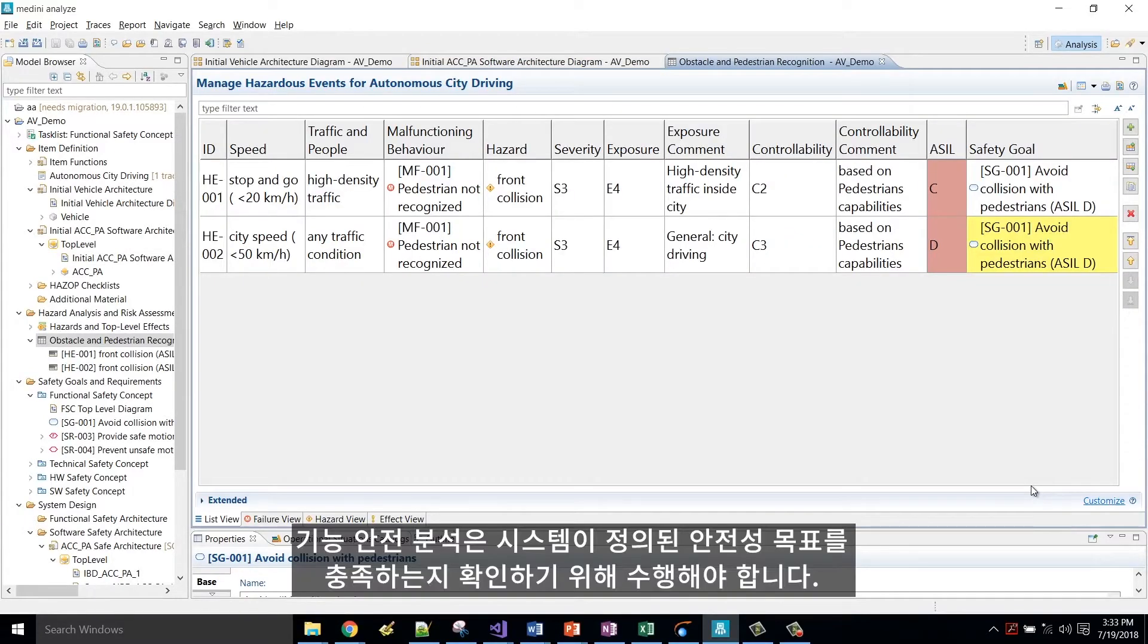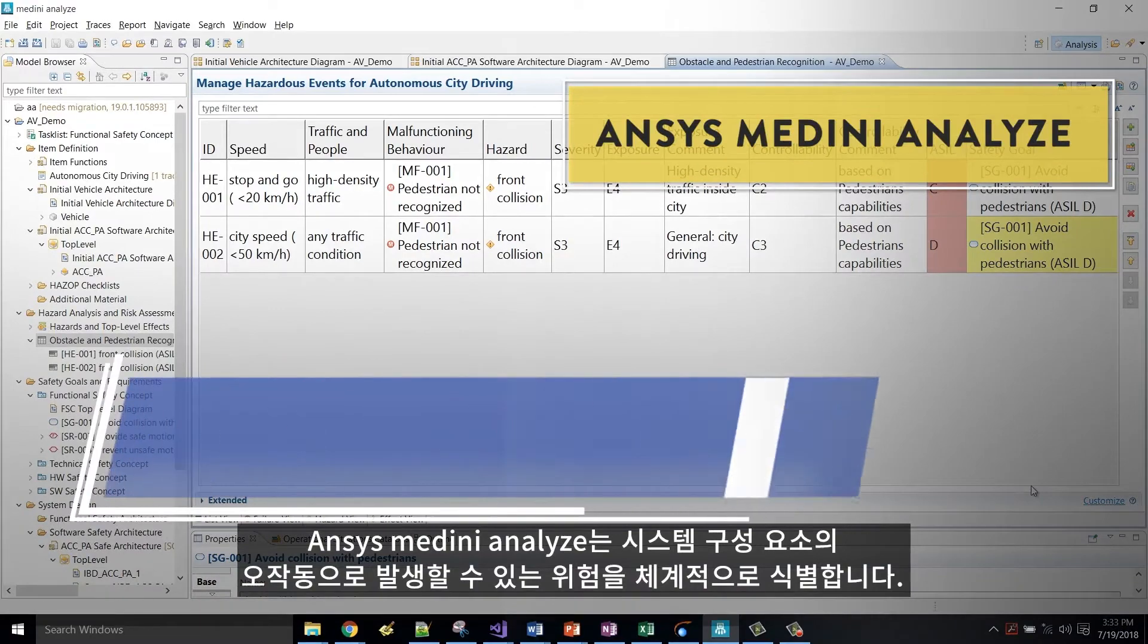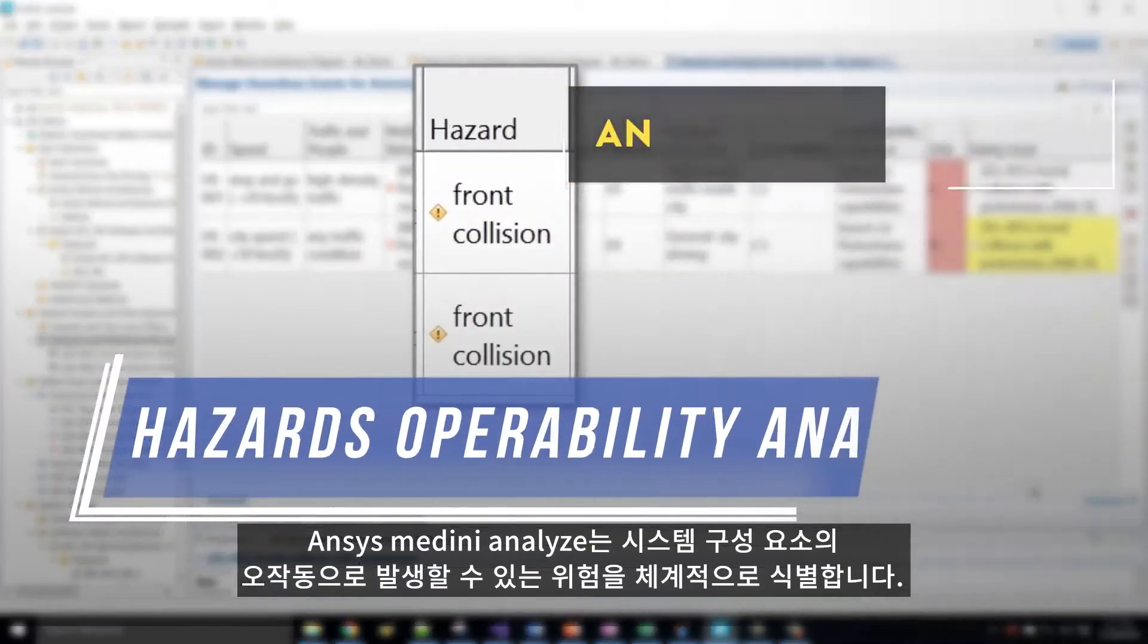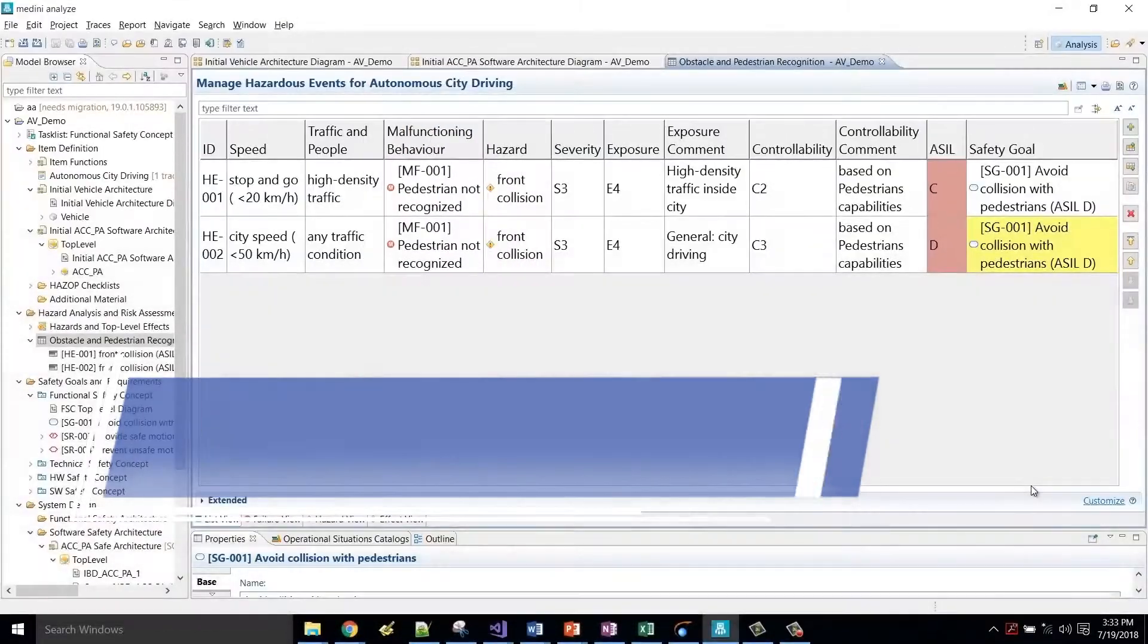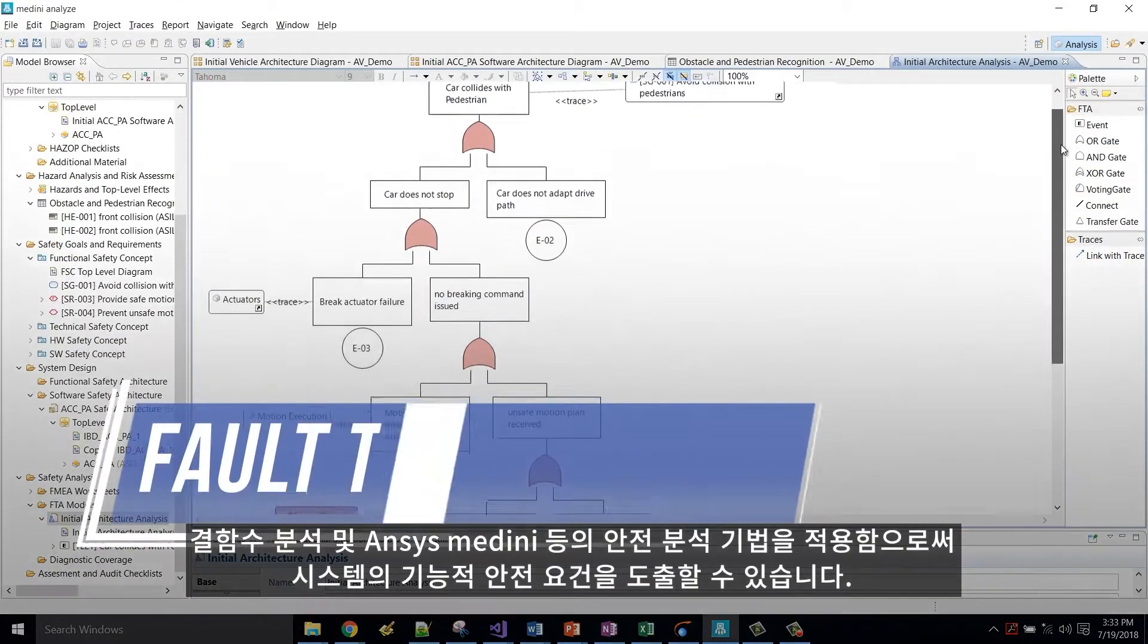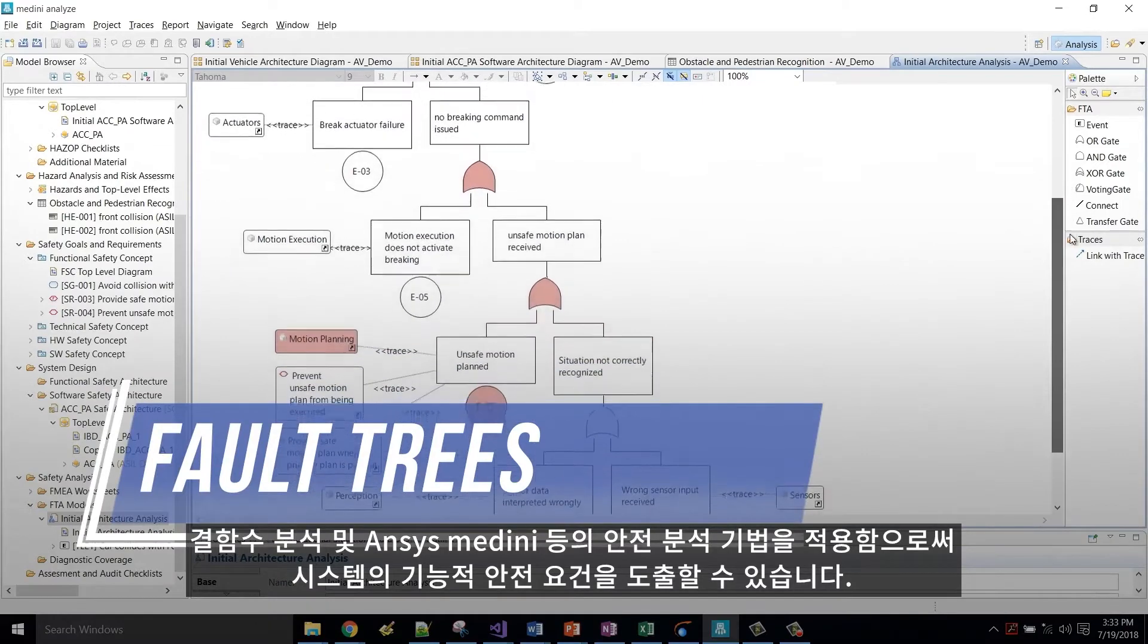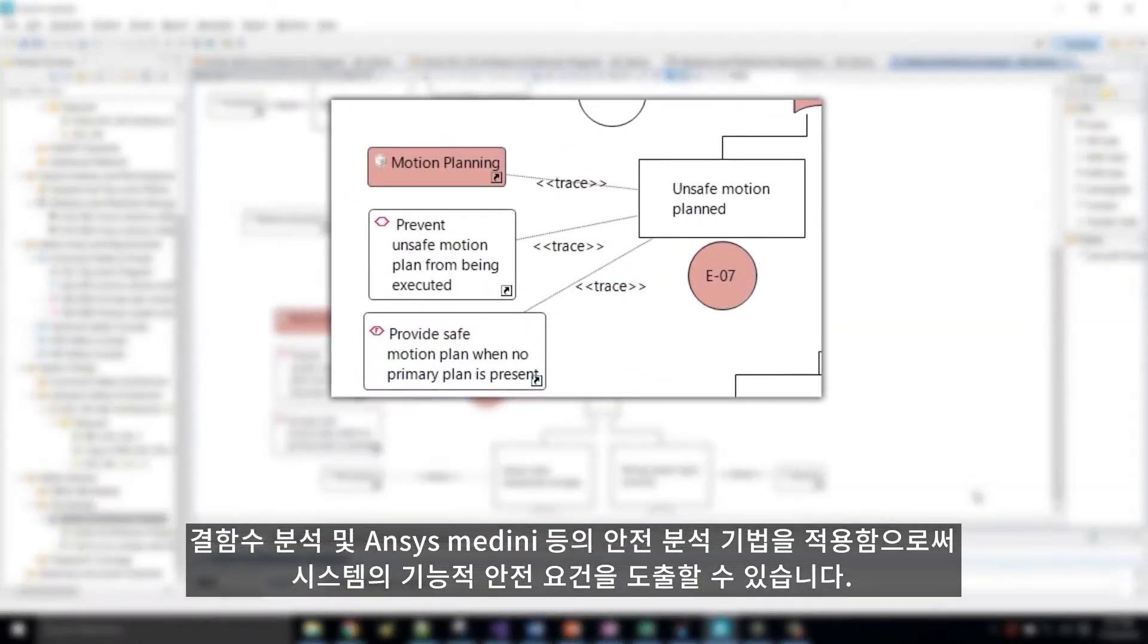Functional safety analysis must be performed to ensure that the system meets the defined safety goals. ANSYS Medini Analyze systematically identifies the risks and hazards that could be caused by malfunctions of our system components. By applying safety analysis techniques such as fault trees in ANSYS Medini, we can derive functional safety requirements for the system.